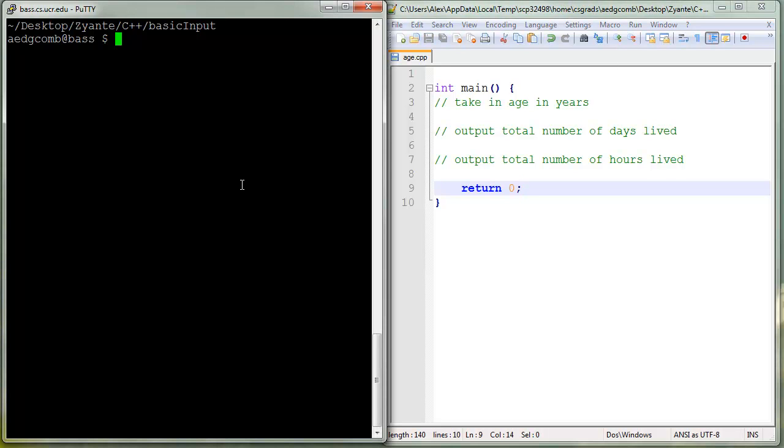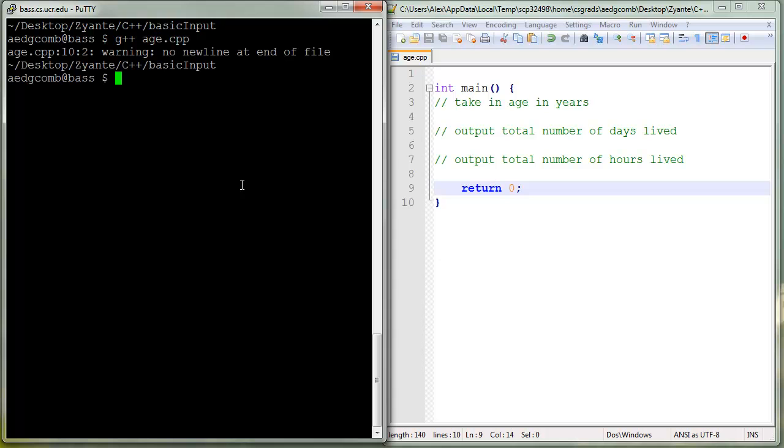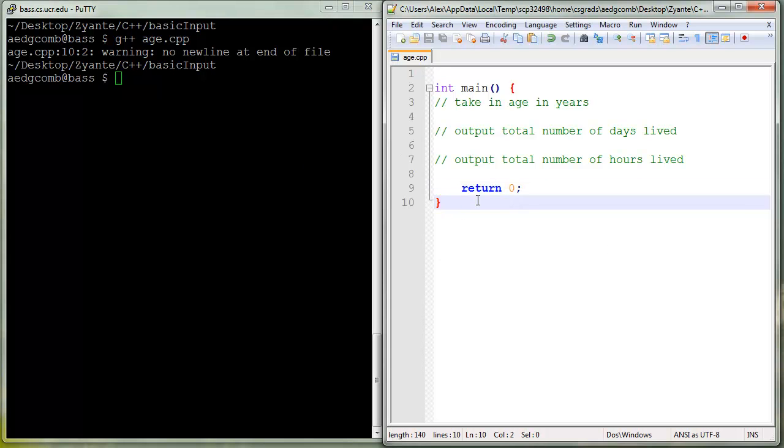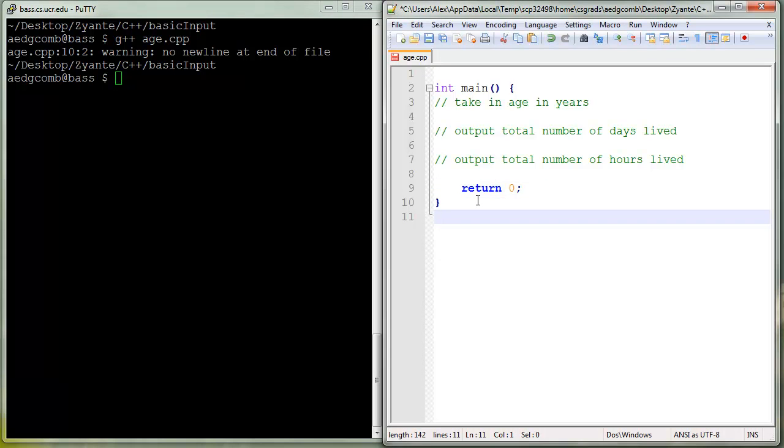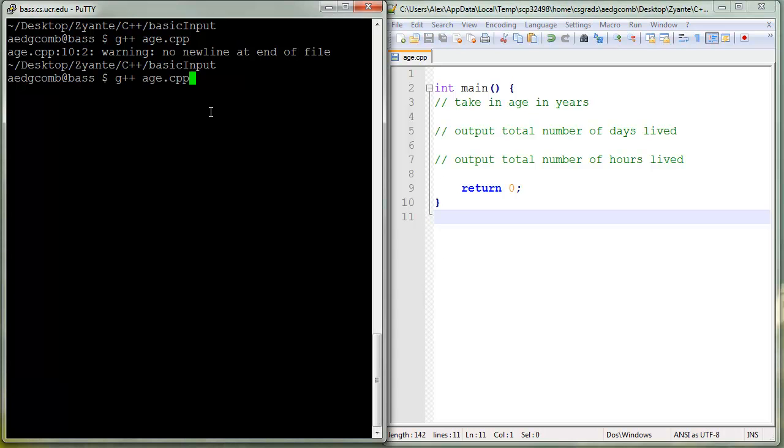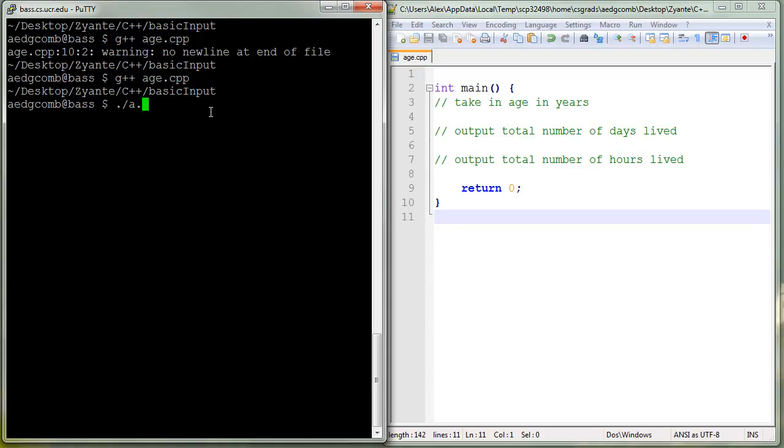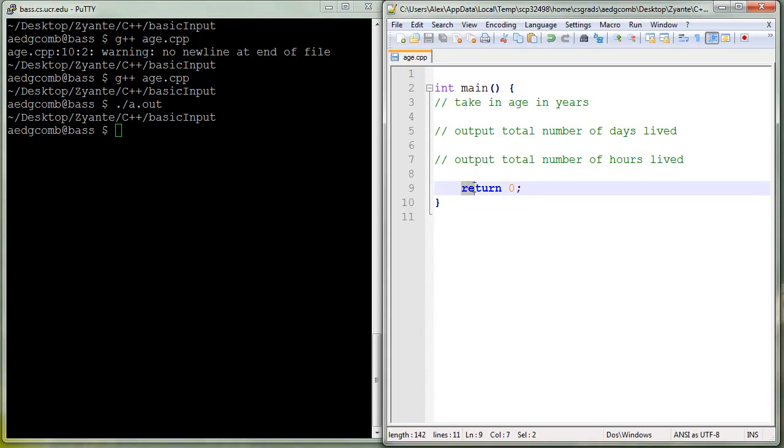So we've got our skeleton program, let's just test it out. No new line at end of file is a warning that G++ sometimes gives. Not a big deal, all you do is add a new line, save, recompile. No errors, no warnings this time. Let's go ahead and run that compiled a.out executable, and as expected, the program doesn't do anything. All it does right now is return zero.